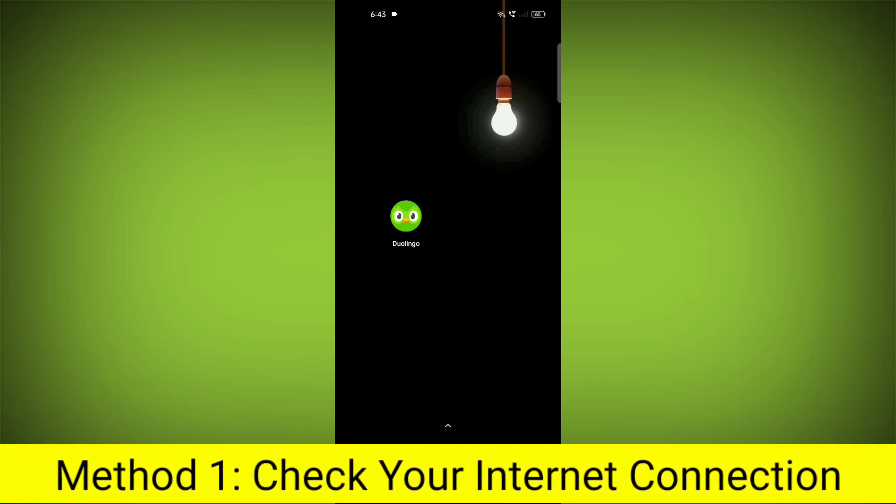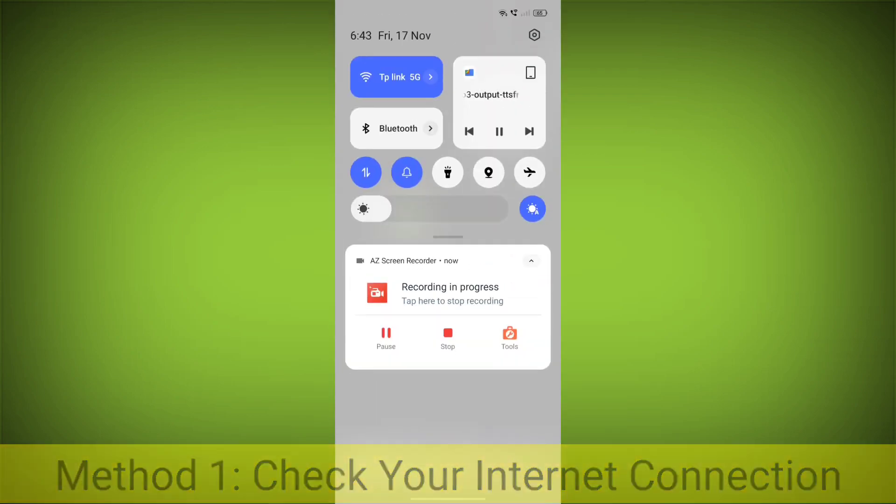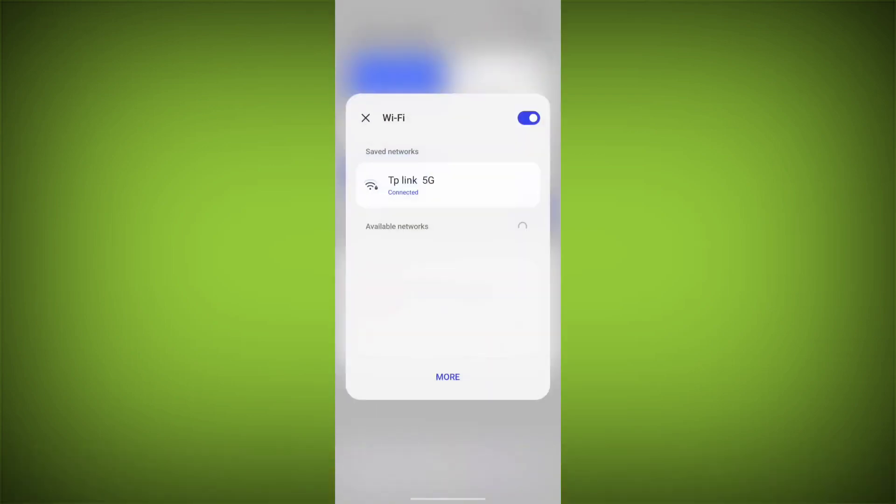Method 1: Check your internet connection. Make sure that you have a strong and stable internet connection.